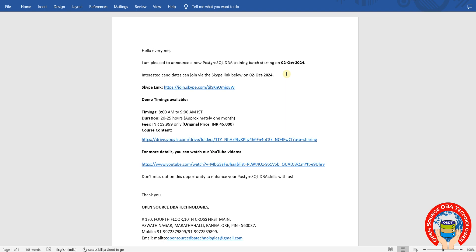Duration is 25 hours maximum, will take one month. Fees are 20K, original fee is 45K. You can find the content here, and for more details you can watch my YouTube videos.